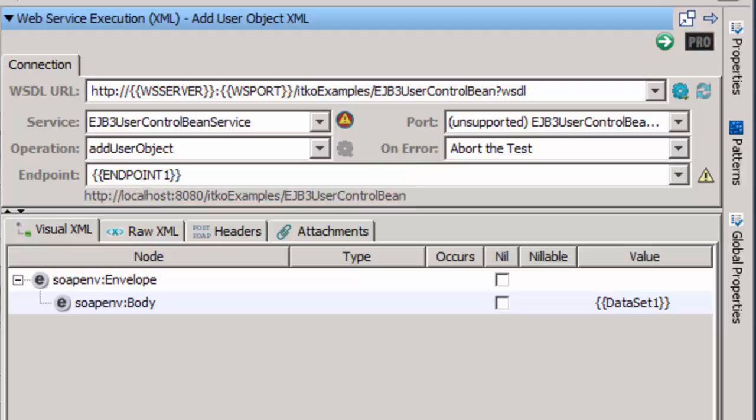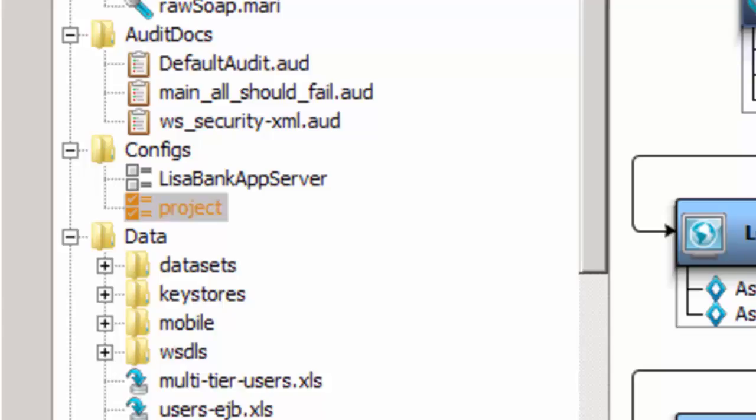By using properties instead of hard coding the values, the URL and endpoint can be easily changed by changing the value of the properties. This is accomplished by way of config files.